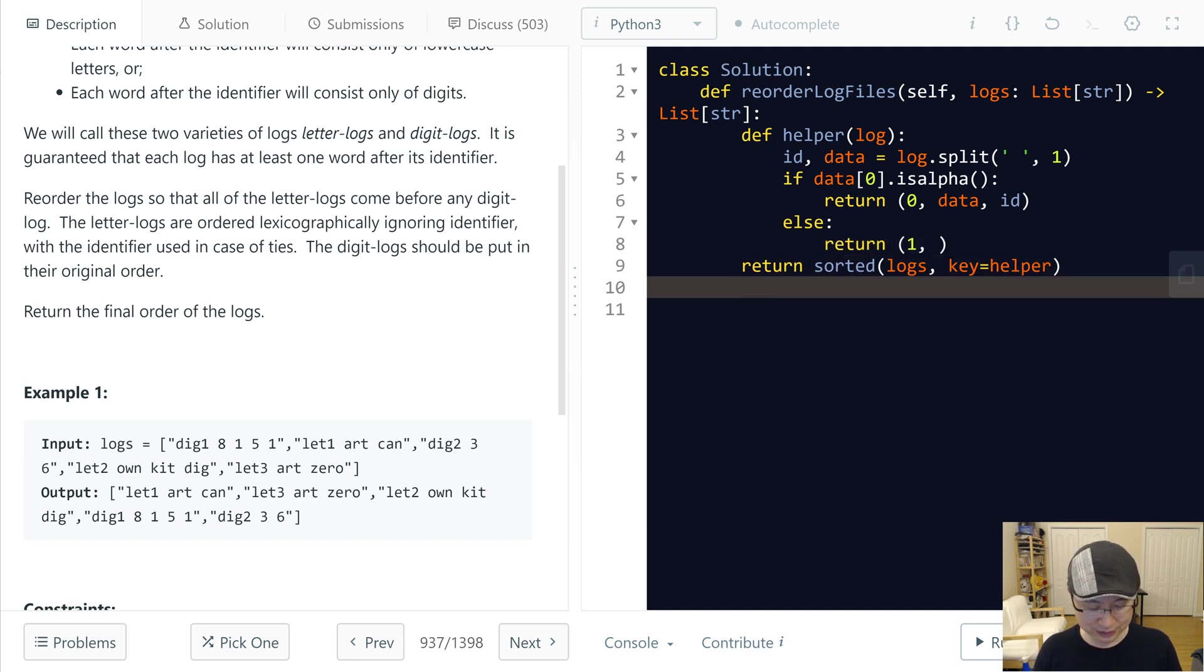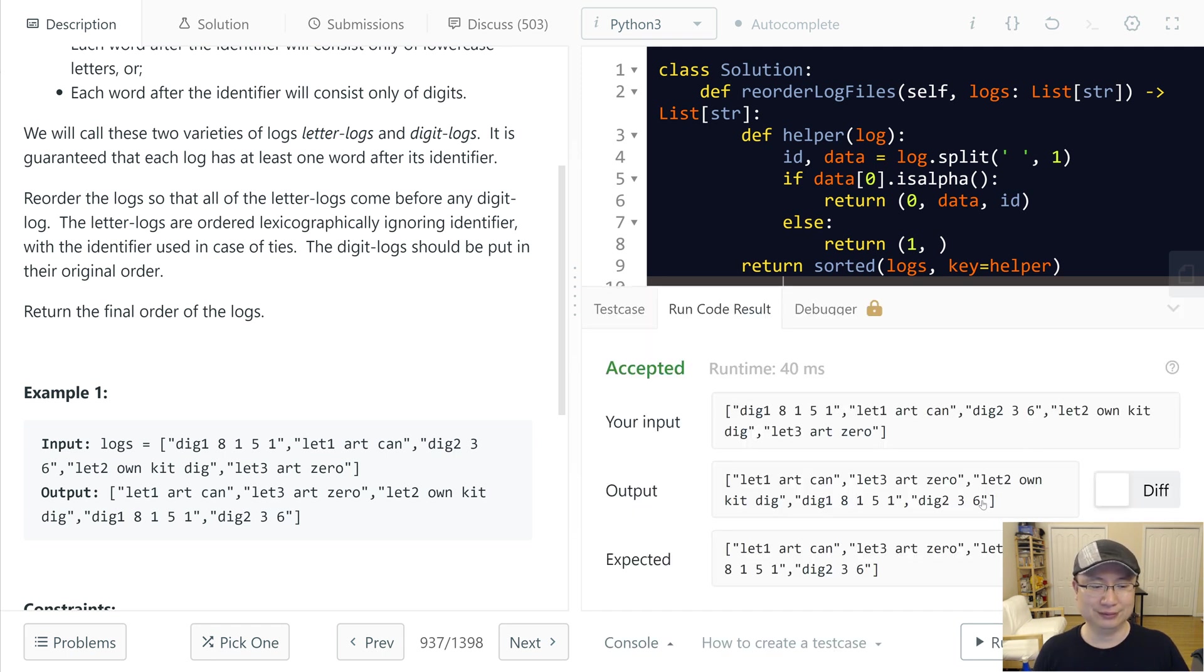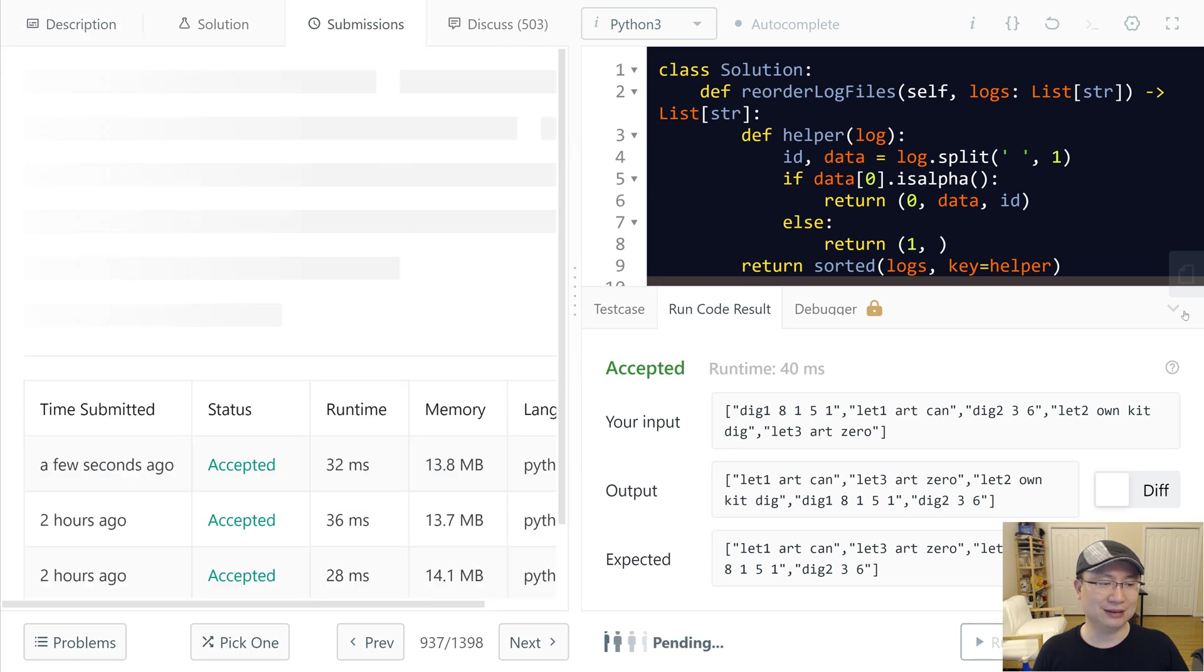Later log and then later is I just put. So let's check. Okay, it looks good. Submit.